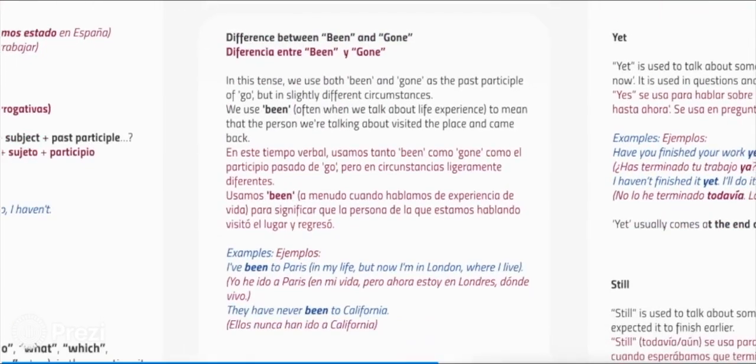Difference between been and gone. In this tense we use both been and gone as the past participle of go, but in slightly different circumstances. We use been — often when we talk about life experience — to mean that the person visited the place and came back. Example: I've been to Paris in my life, but now I'm in London where I live.